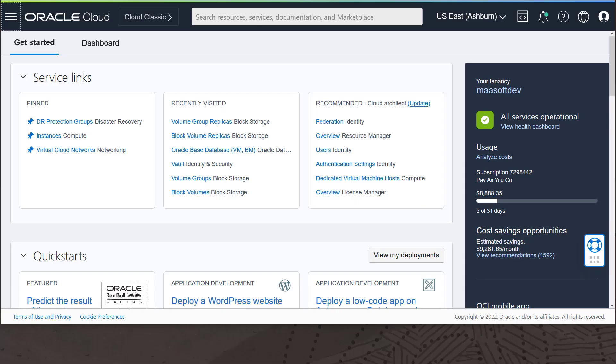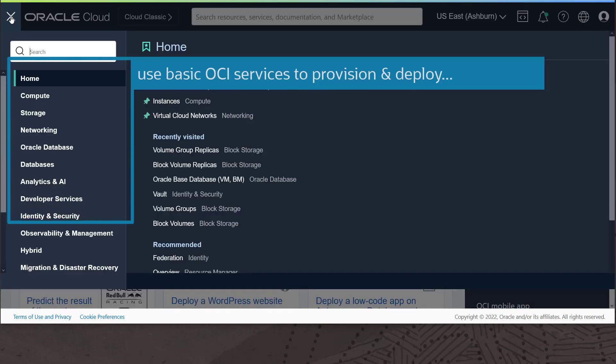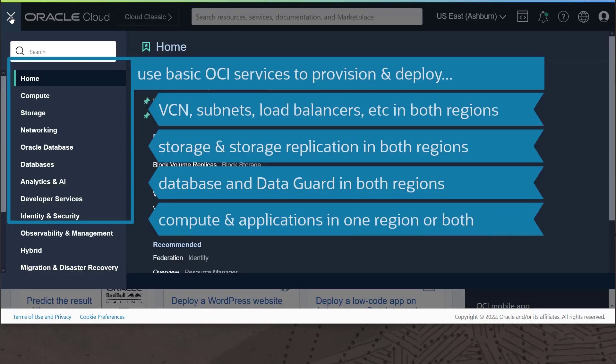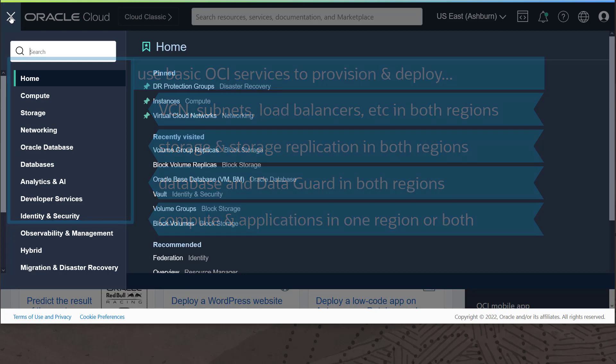You simply use standard OCI services to set up networking, provision storage, storage replication, compute, databases, and Data Guard between OCI regions. It is up to you to install and deploy Oracle and non-Oracle applications across OCI regions following a DR deployment plan you devise, or a DR deployment plan devised by whatever application suite you are using.